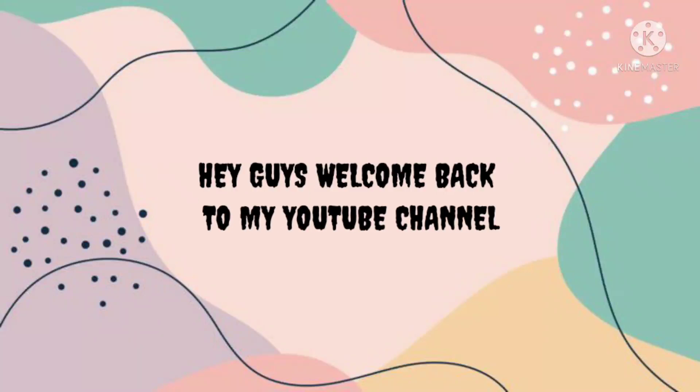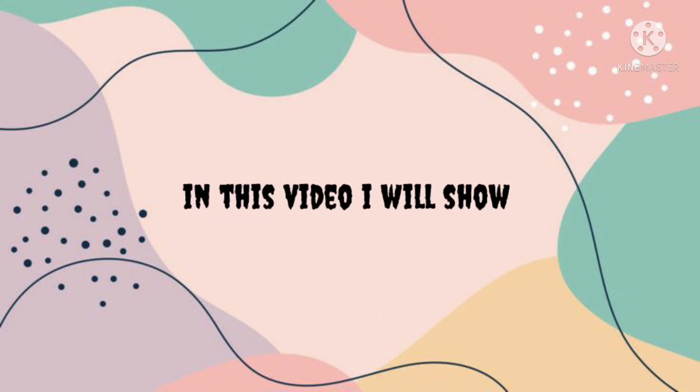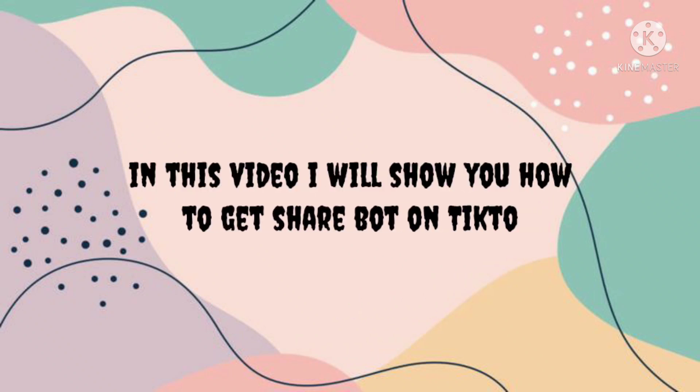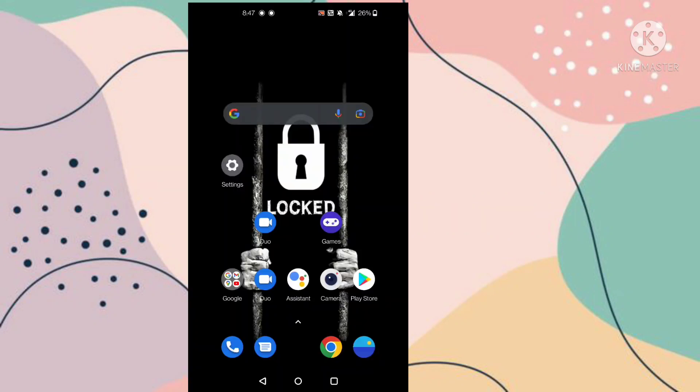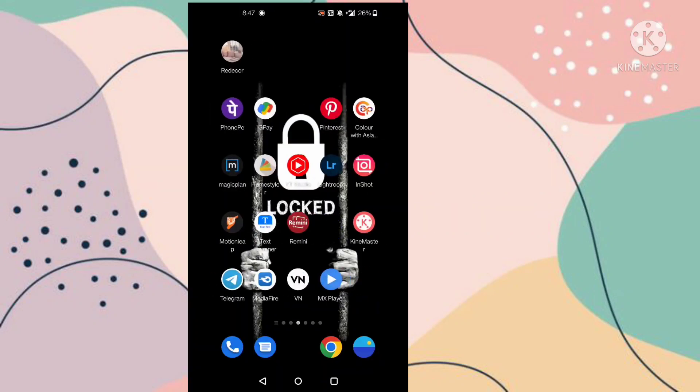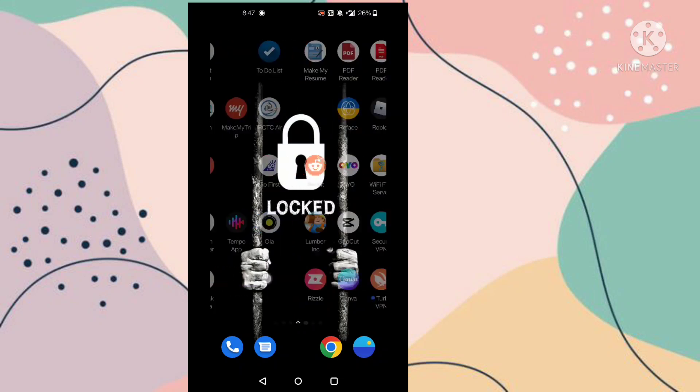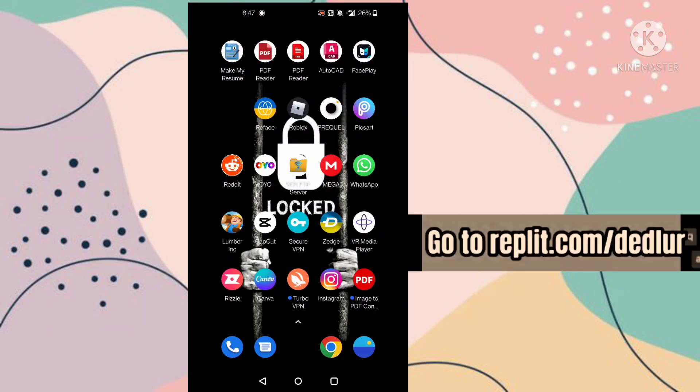Hi guys, welcome back to my YouTube channel. In this video I'm going to show you how you can share bots on TikTok. So let's start this tutorial. First, you need to open Google Chrome and you have to search here for one website.